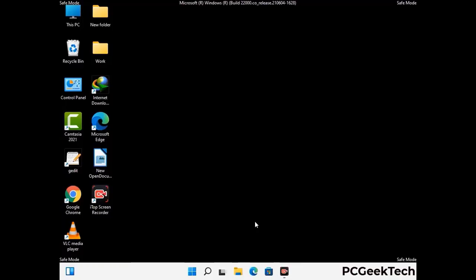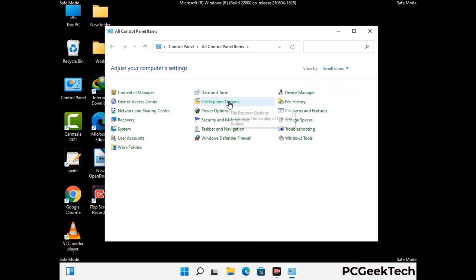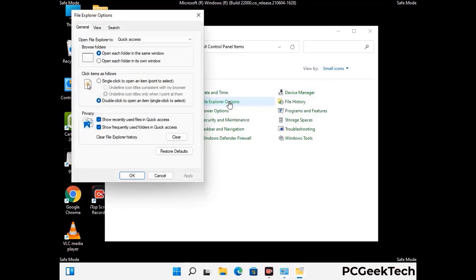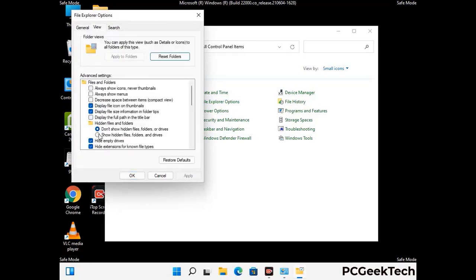Now your computer has started in safe mode. First, open the Control Panel, then go to File Explorer Options. Click on the View tab, then check the option to show hidden files, folders, and drives. Click Apply and press OK.